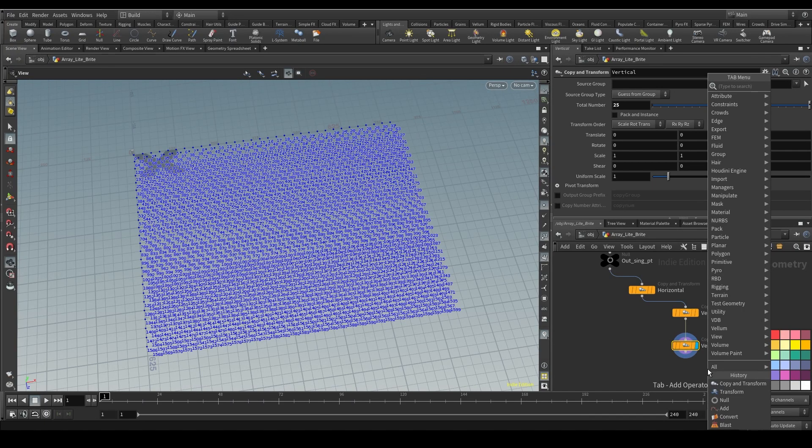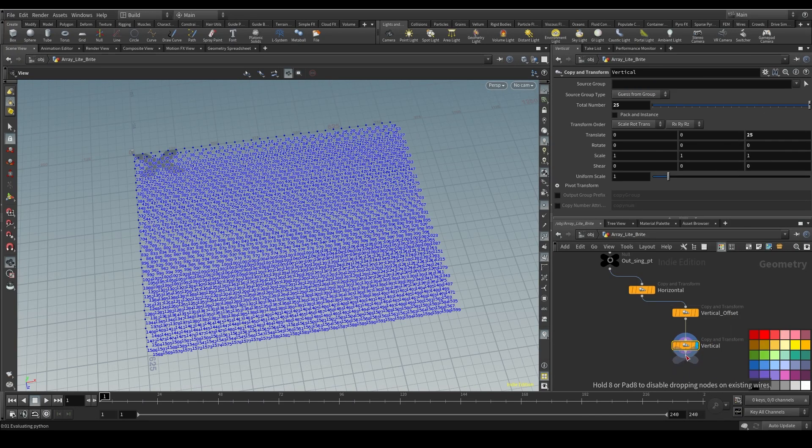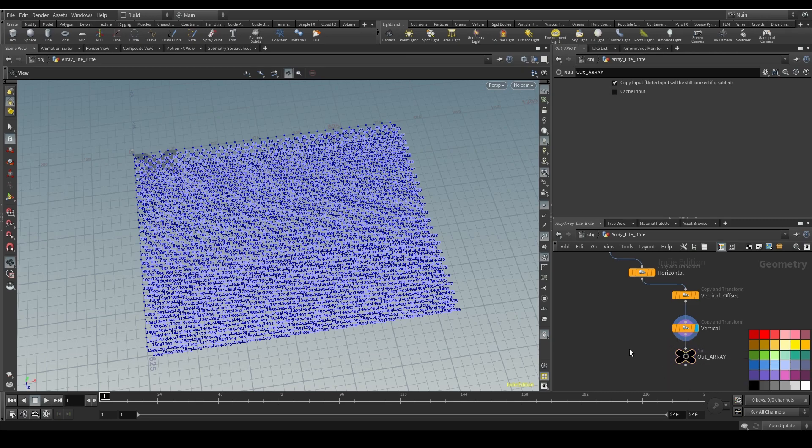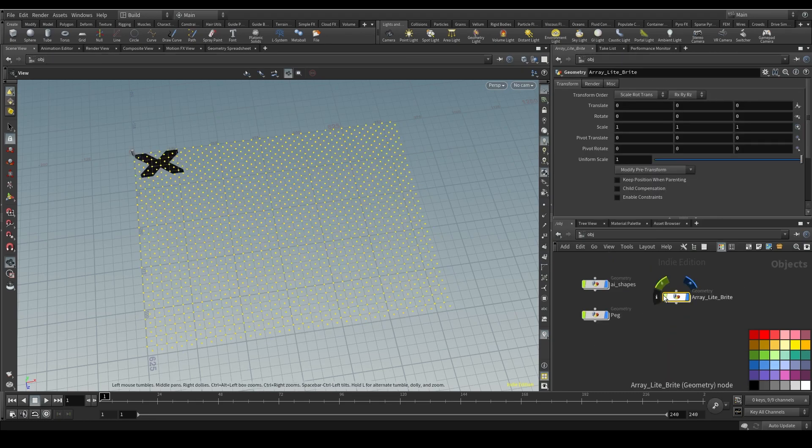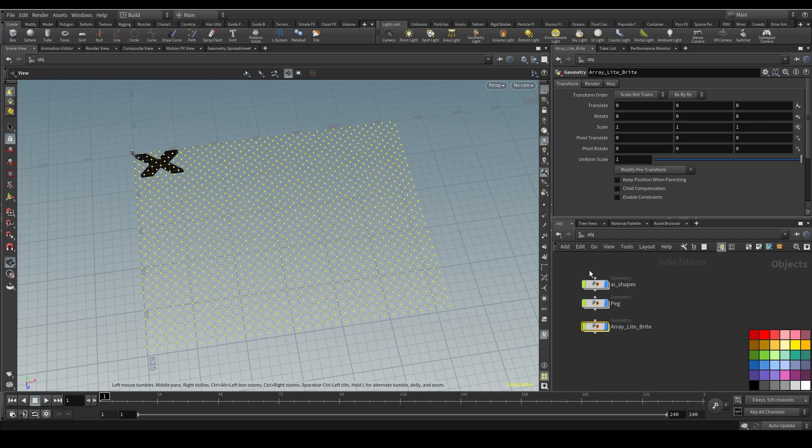So now we have our array. So let's create another null. And we're going to call this out array. Color this one black. And let's jump back up. Stay organized here. And we now have our two major ingredients to pull this effect off.